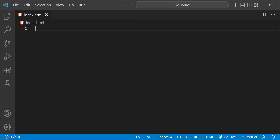Hello and welcome to this tutorial on creating a simple to-do list with JavaScript. In this video we will be using HTML, CSS, and JavaScript to build a functional to-do list that you can use to keep track of your tasks. Whether you are a beginner or an experienced developer, this tutorial will provide you with a solid foundation in using JavaScript to create interactive web applications.